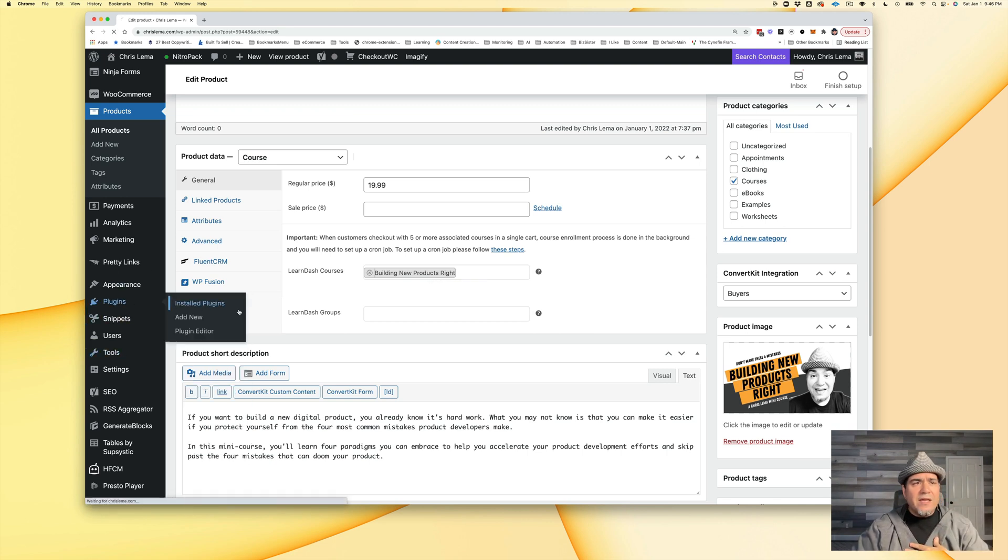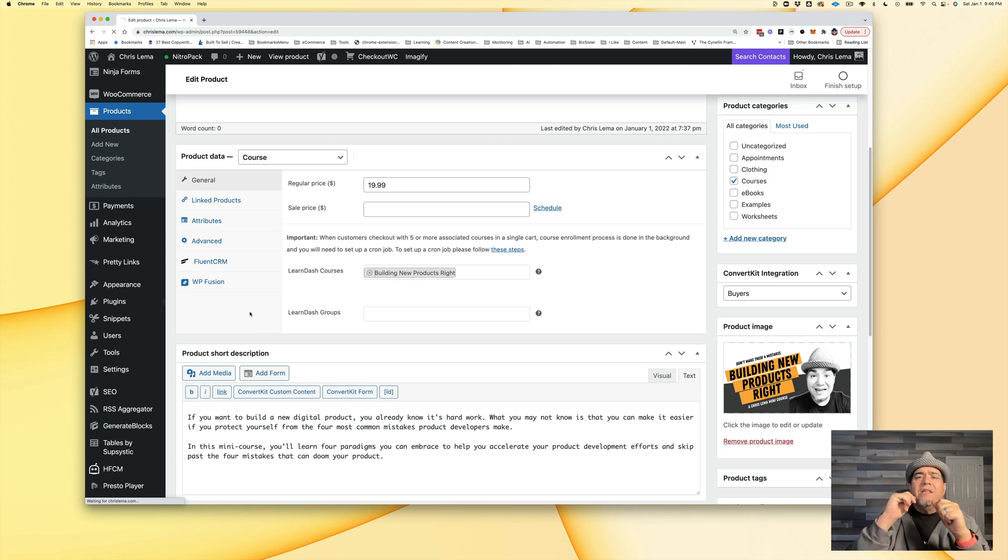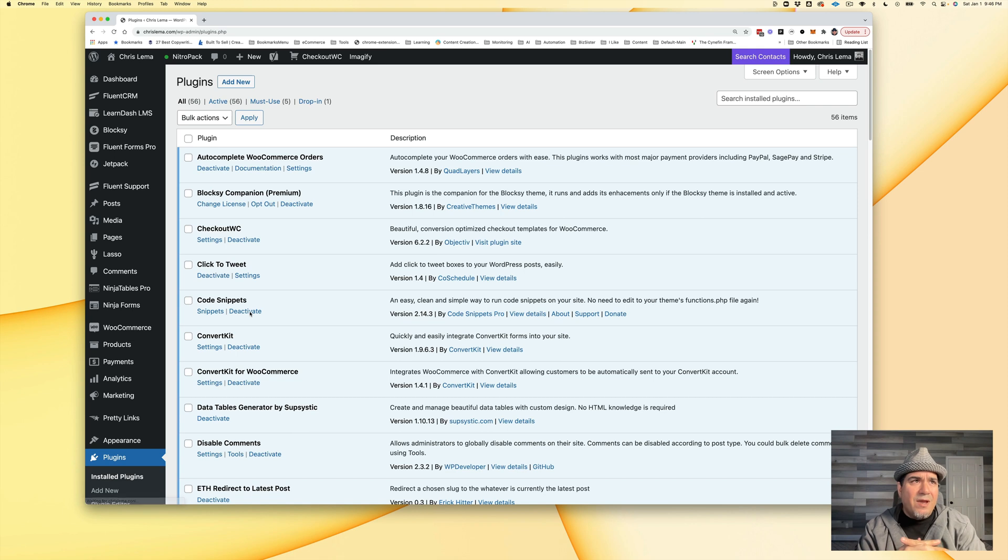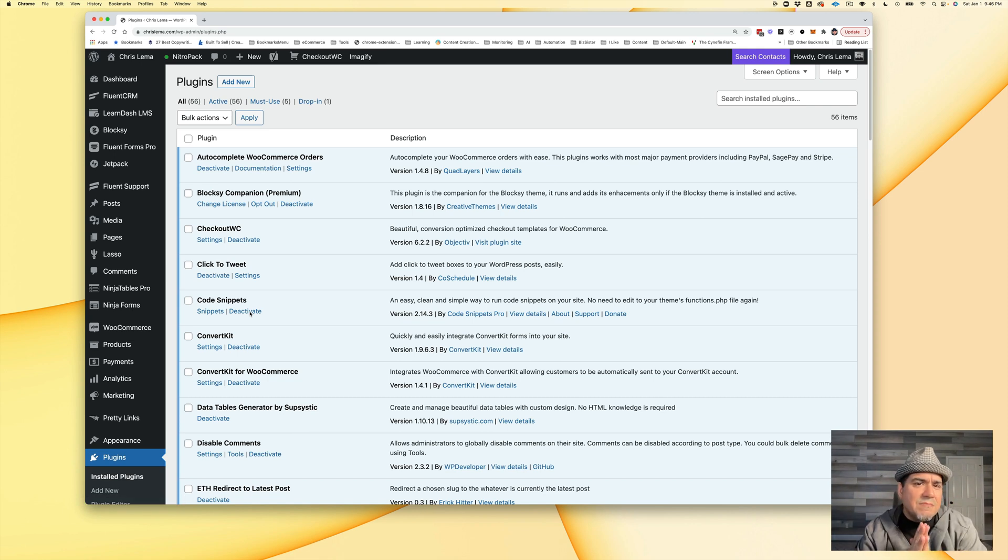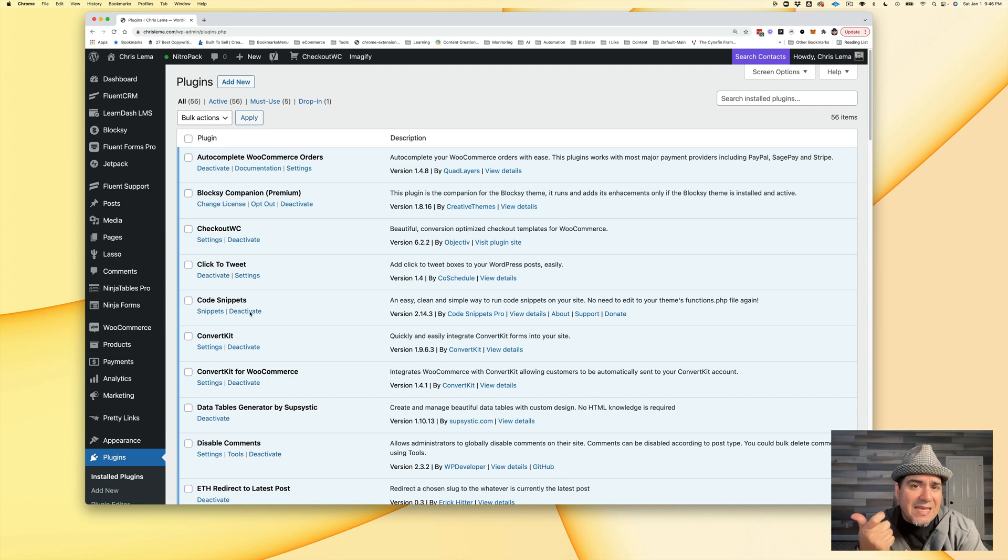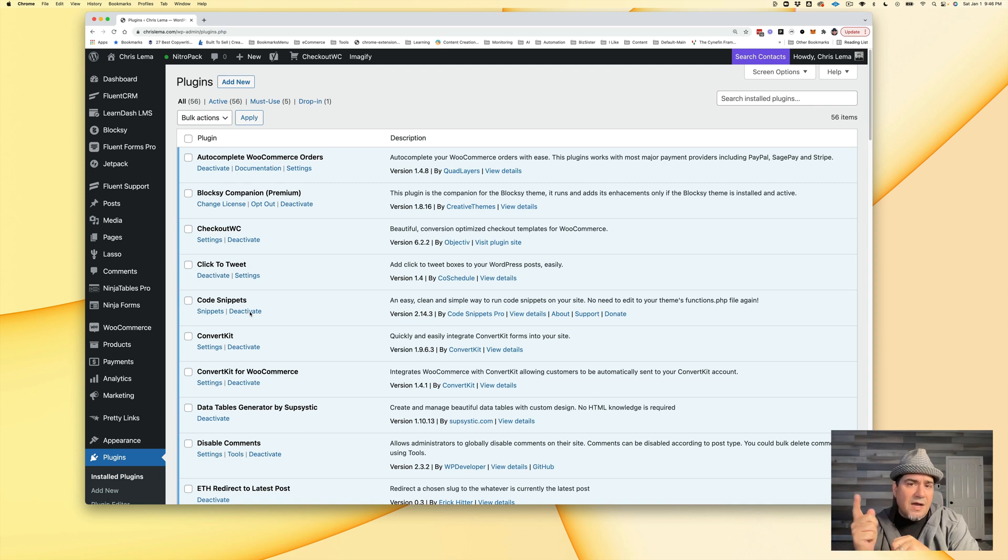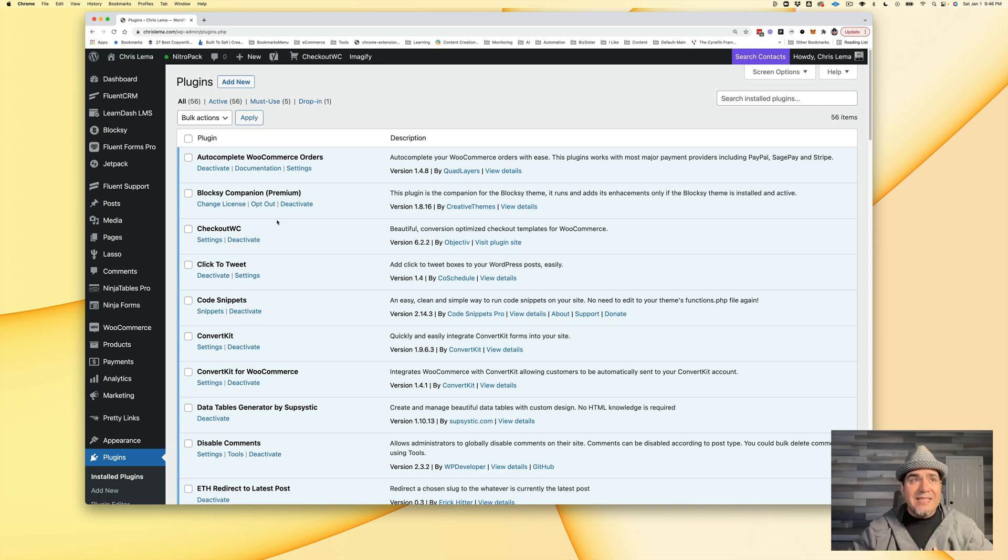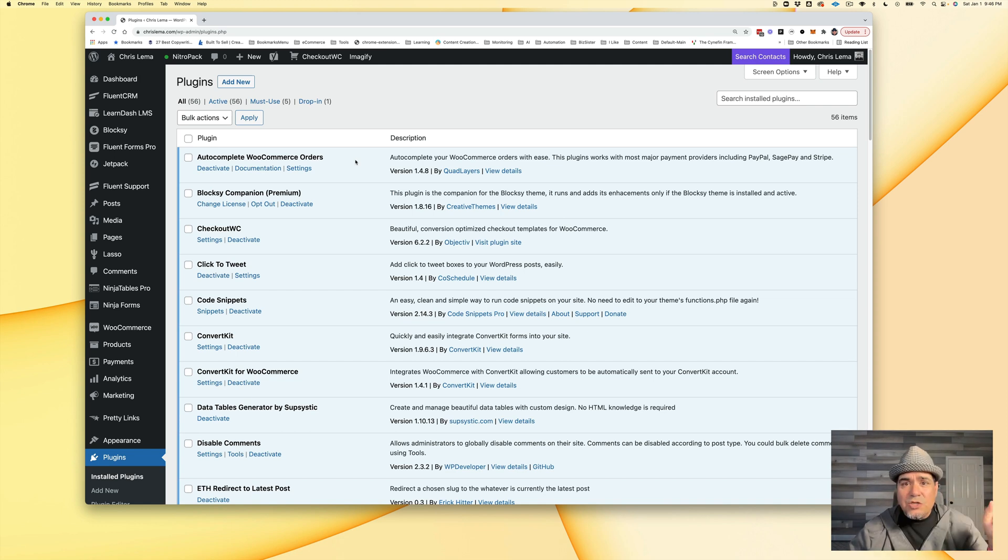There's a plugin over here that I'm going to show you that I added because sometimes, depending on the payment gateway you're using and all that stuff, sometimes the order is left in pending. The problem with that code that goes from WooCommerce linking you back to LearnDash and enrolling the customer is that if it's in pending and not complete, that connection won't happen.